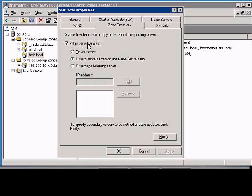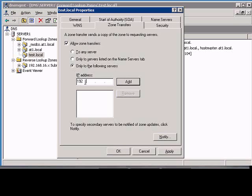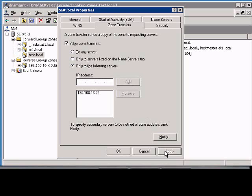Make sure the Allow Zone Transfers box is checked. Click on Only to the Following Servers. Click Add, and then Apply.